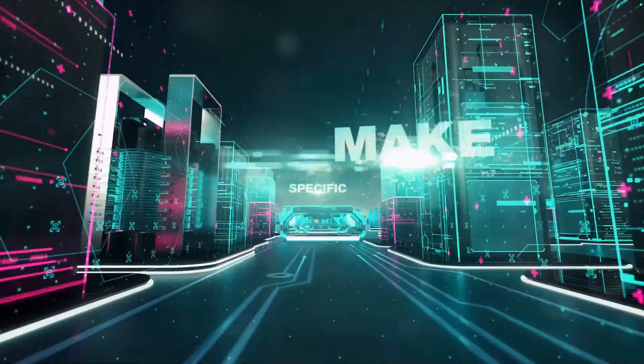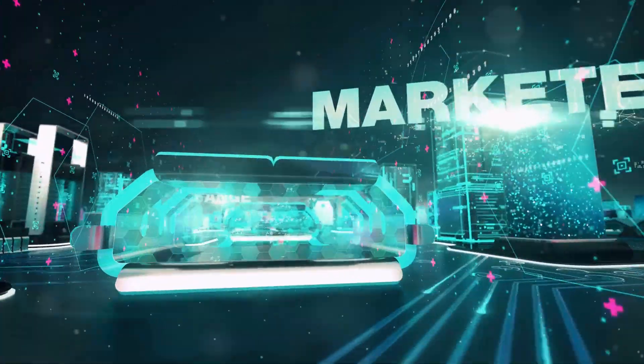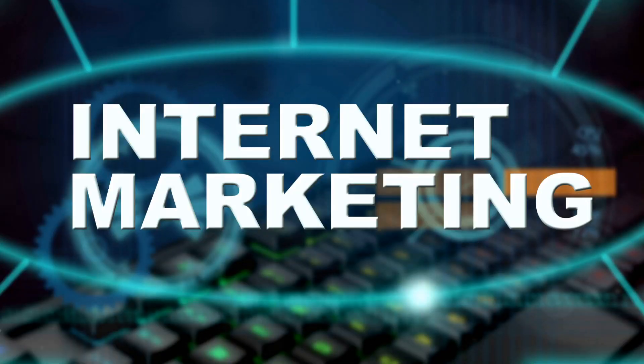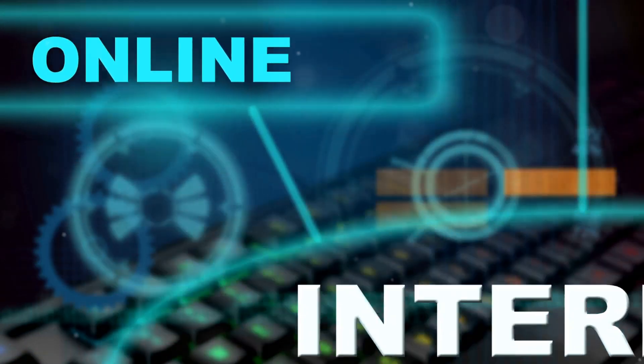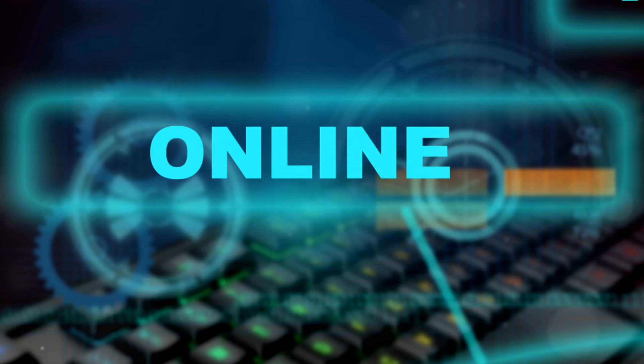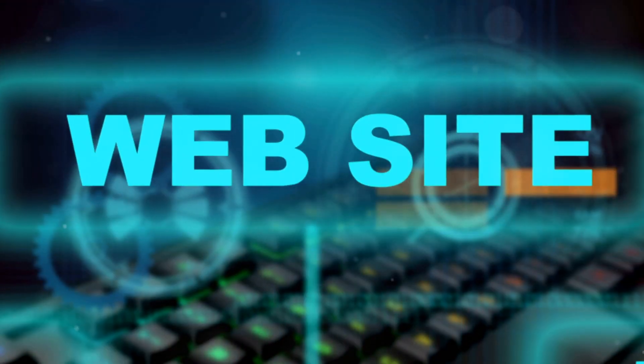In today's digital age, unlocking the full potential of your business doesn't have to drain your wallet. Welcome to our guide on mastering the free online marketing system in 2023.